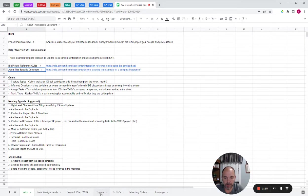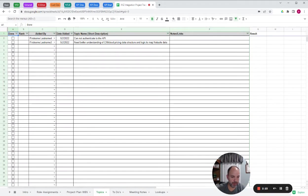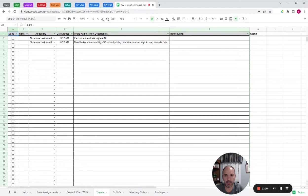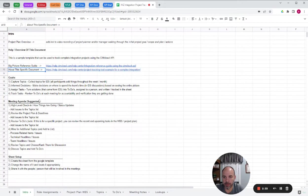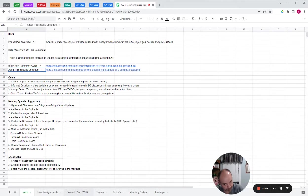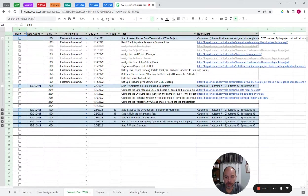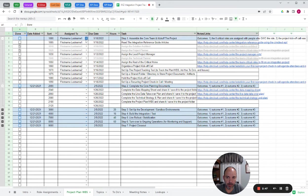Any issues that come up, we're going to put on the topics list. Someone could say I've had this issue, I couldn't authenticate to the API. Then we'll pick that person's name and drop an issue on the list. Then we'll go through the project plan. So going through this tab, we basically go through the project plan and check on due dates.